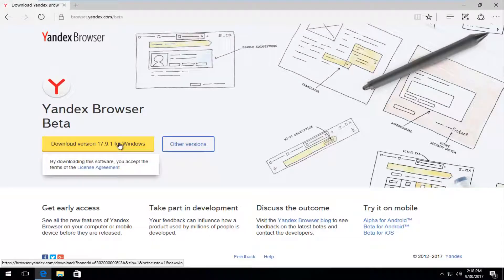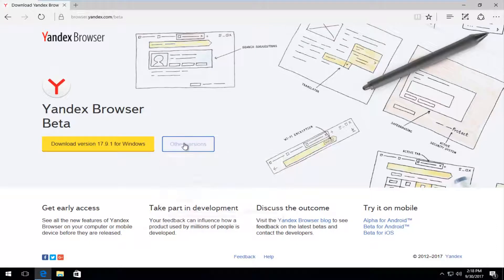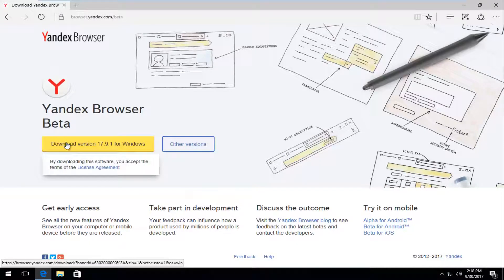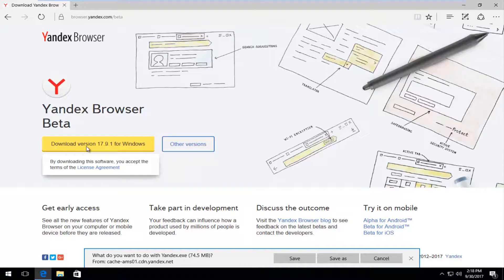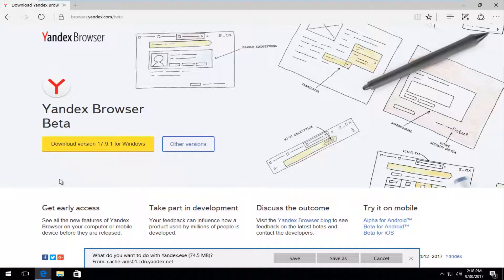We can either download the beta version right here or we can click on other versions. You want to click on this download version for Windows right here, assuming you're running a Windows PC. If you're running a Macintosh, you can select other versions — it appears there's a version for Macintosh OS as well as for Linux operating systems.